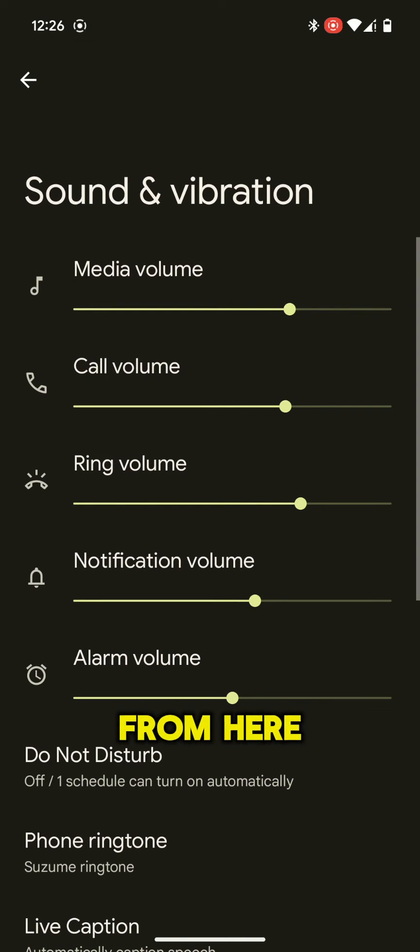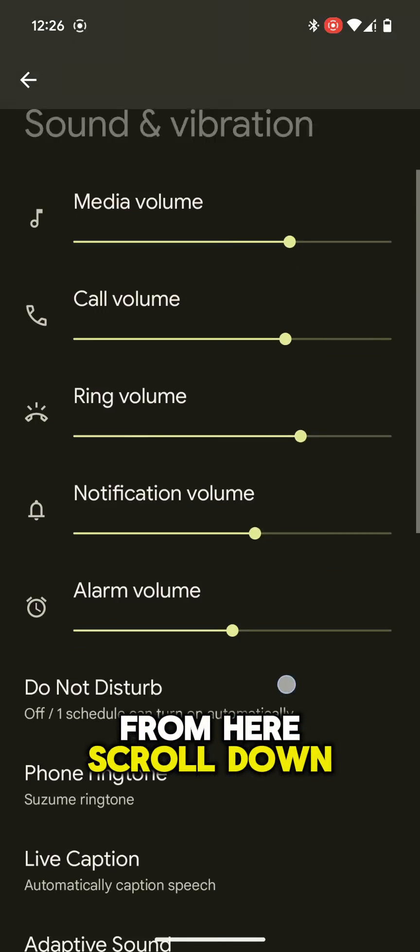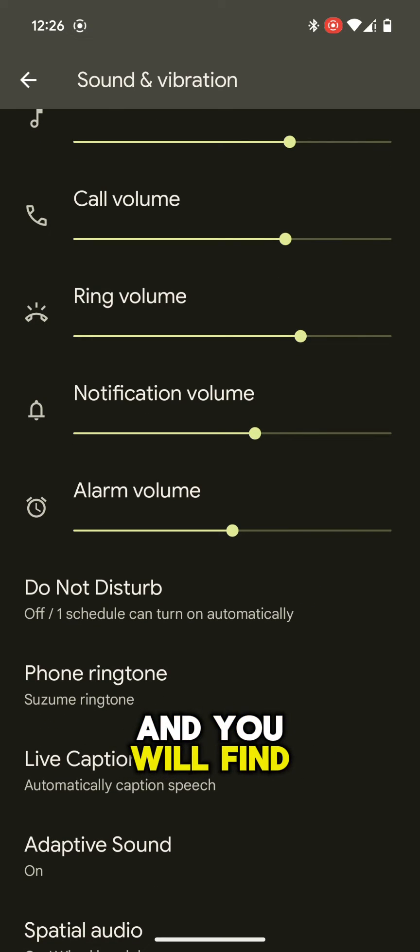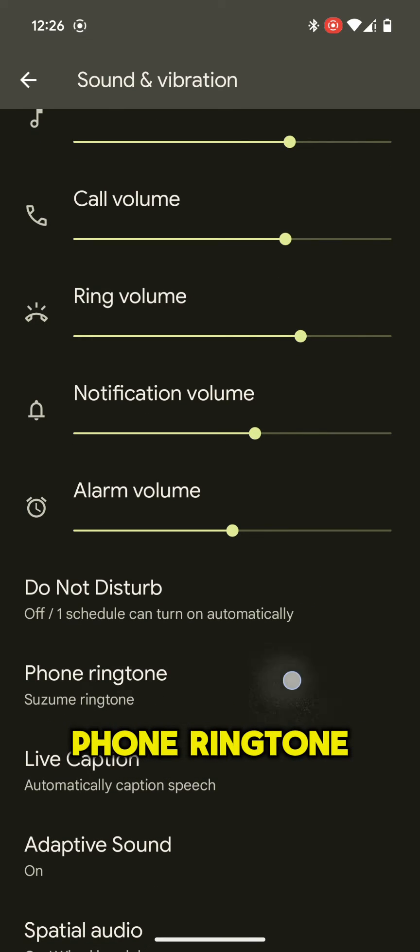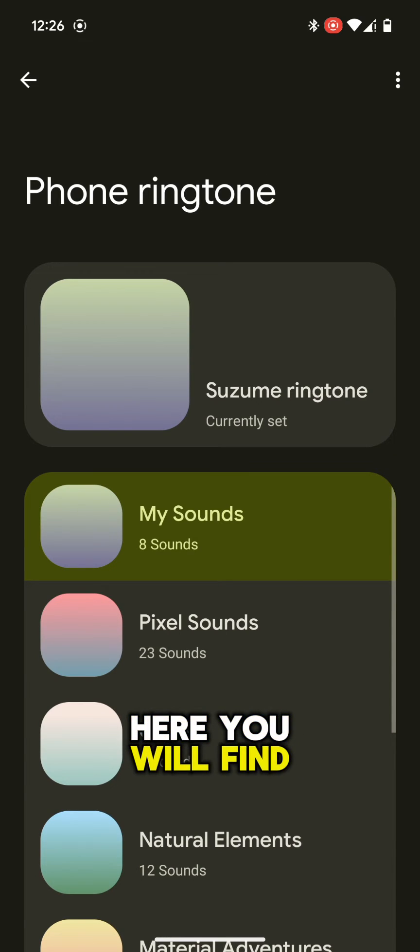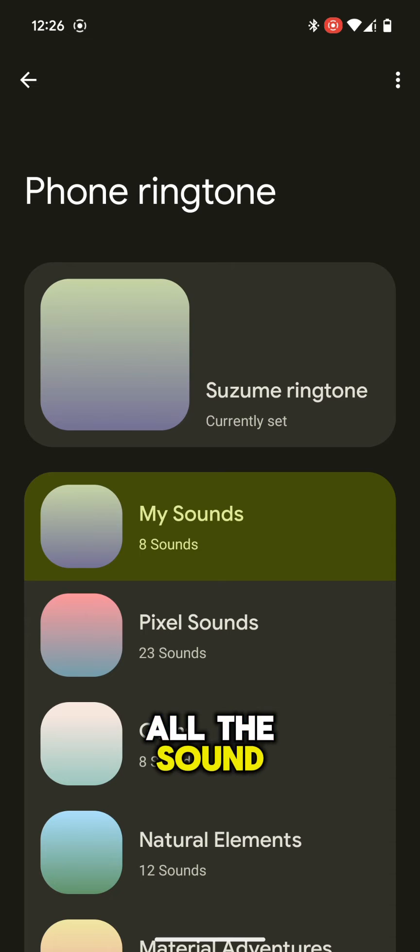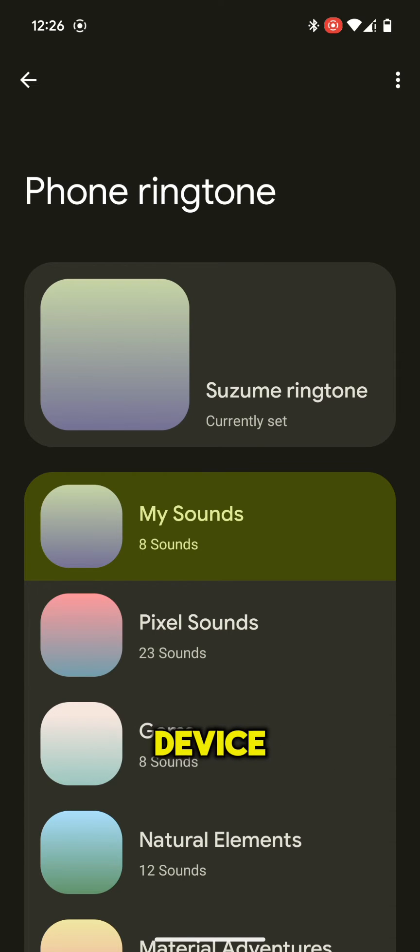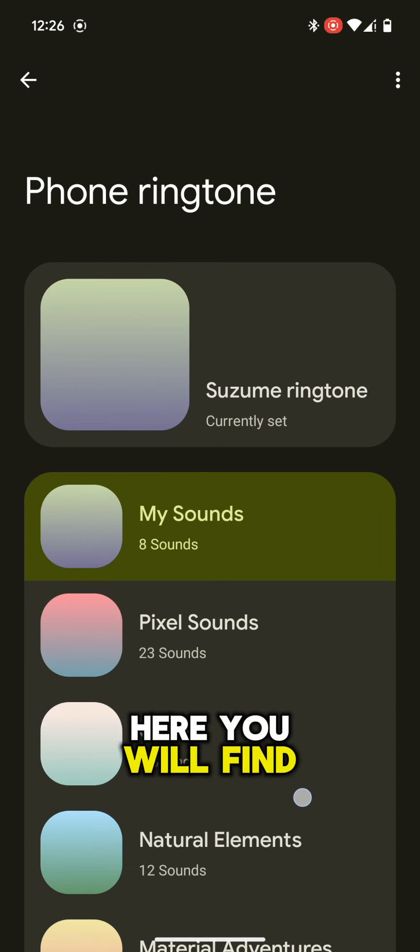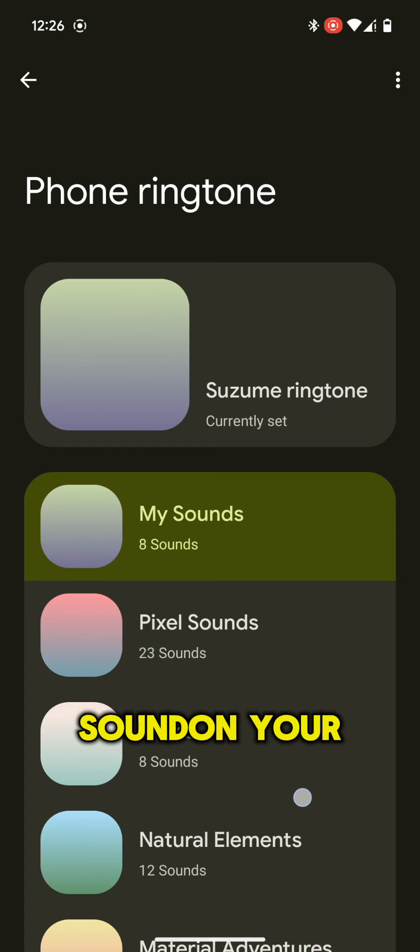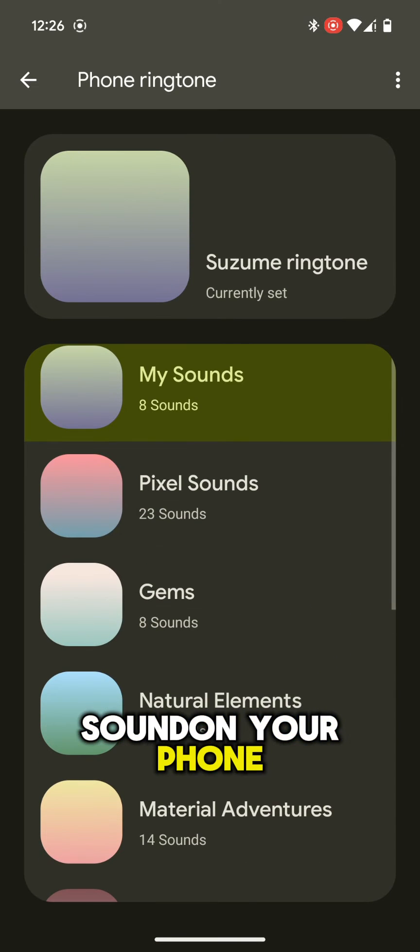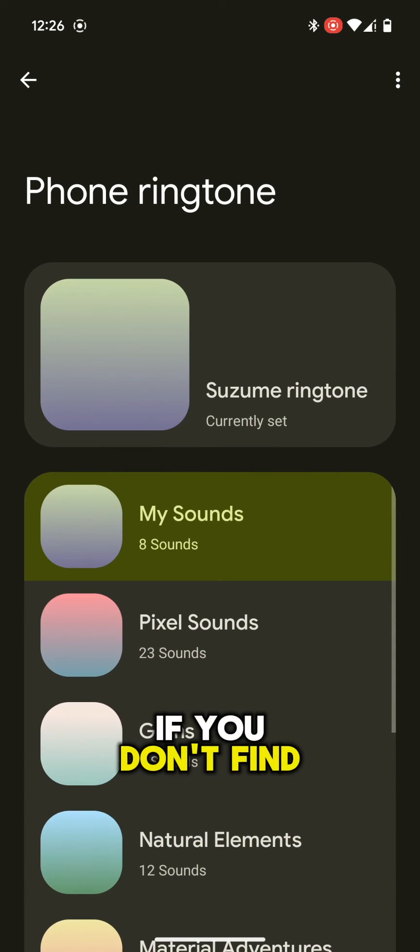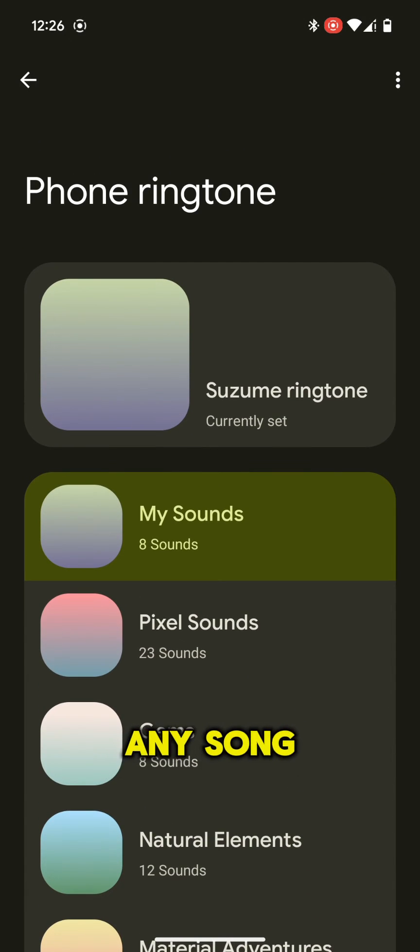From here, scroll down and you will find Phone Ringtone. Here you will find all the sound collections available on your Pixel device.